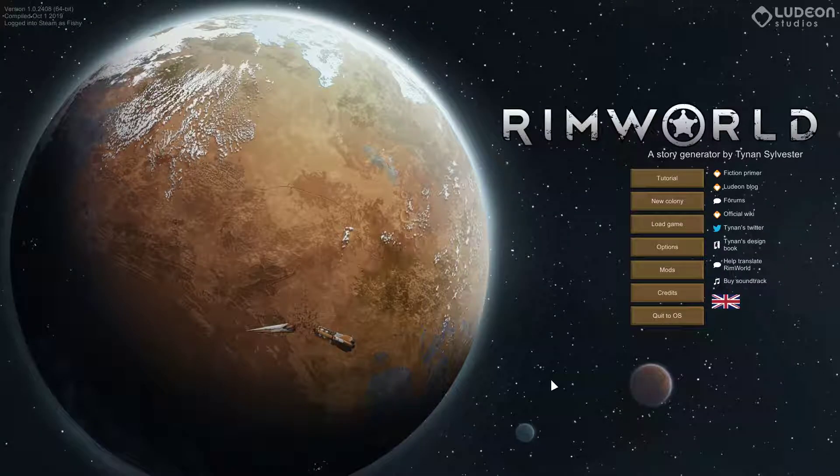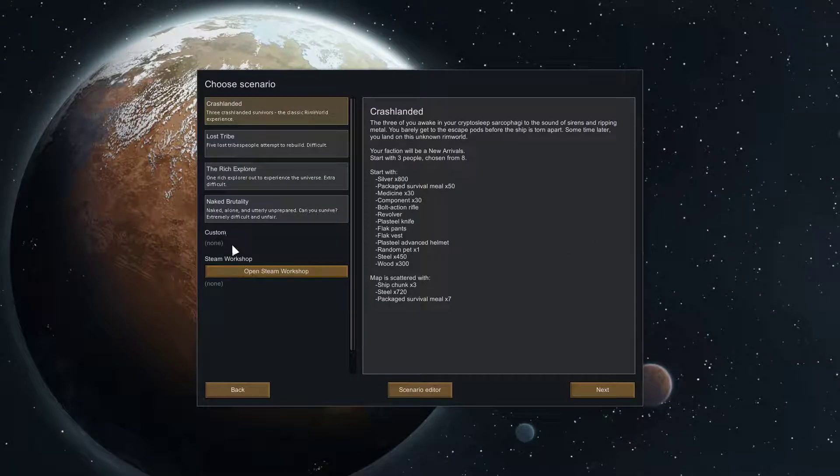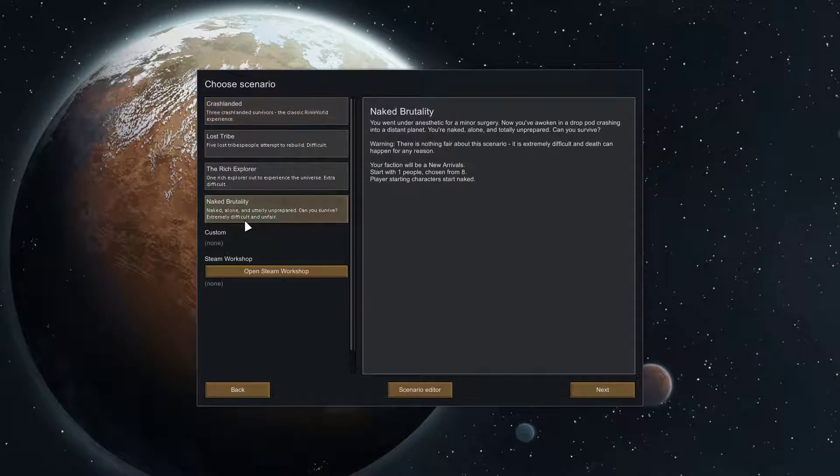Hello everyone, welcome to my let's play of RimWorld. Today we're going to play Naked Brutality.